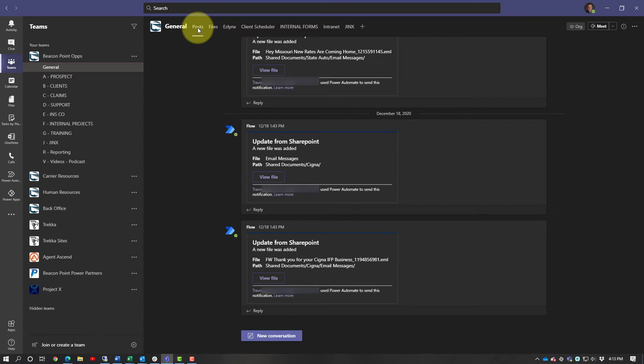Hey friends, Travis Gensler here. I had a request because some of the other demos I walk through on how to use Microsoft Teams — or at least how we've organized it — have been locked away in some Facebook groups that not everybody has access to. So creating this video, hopefully it's helpful to give you some ideas on how you can use Teams in your office. This is how we currently have ours organized.